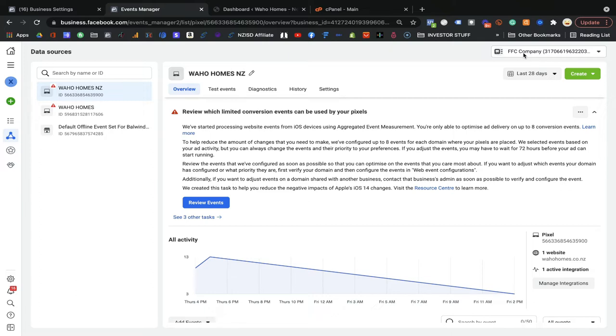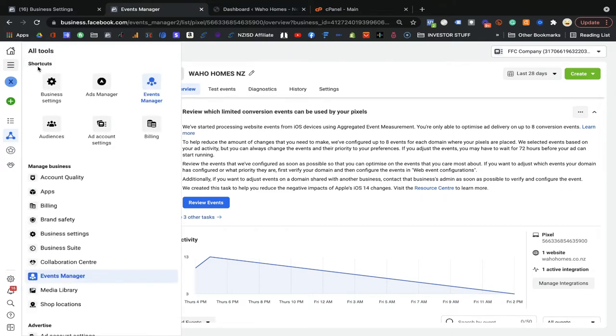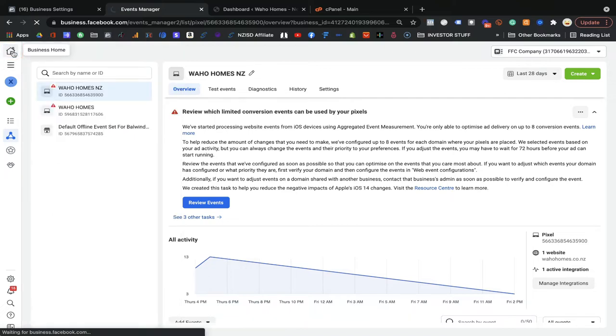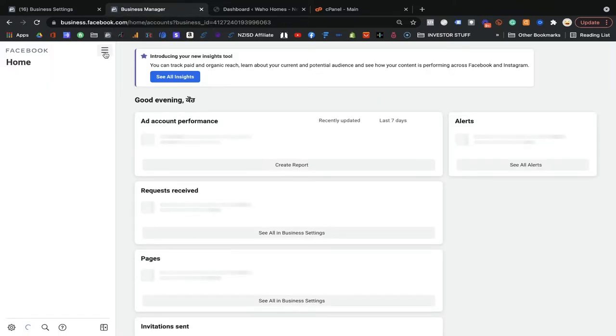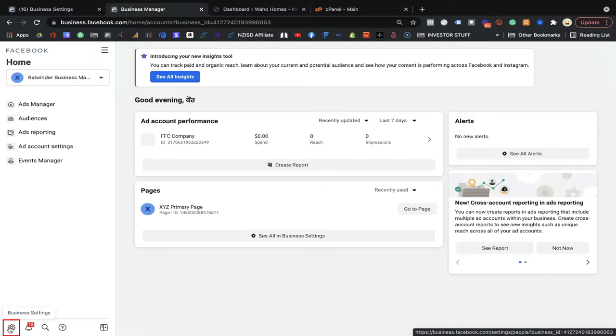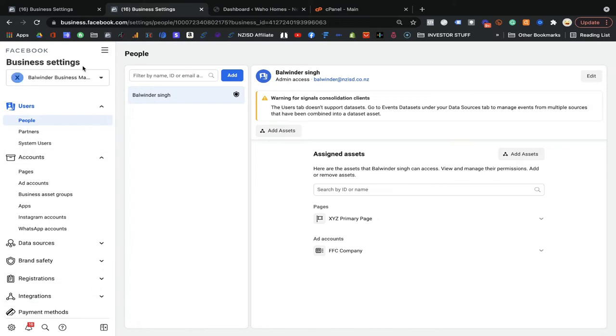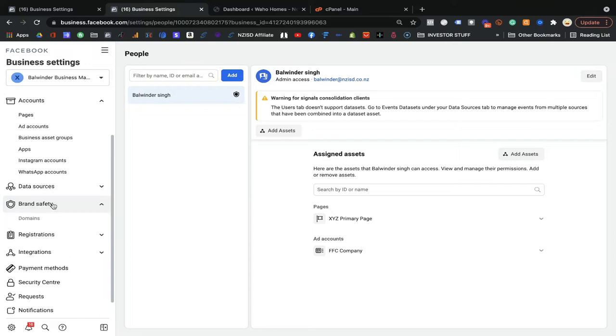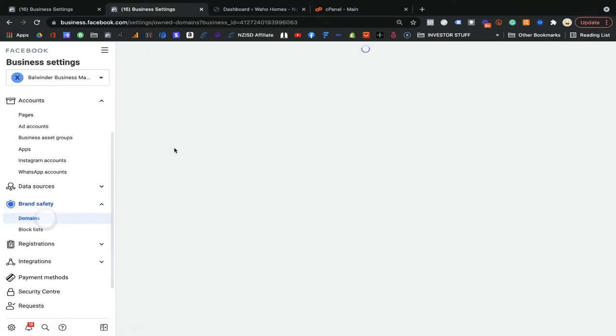Make sure you are in the Ad Manager of your account. On the left side, you will see the Business Home section. Click on Business Home, then go to Business Settings. From the Business Manager, you can go through Business Settings and you will be able to see all the options where you can get your domain verified.